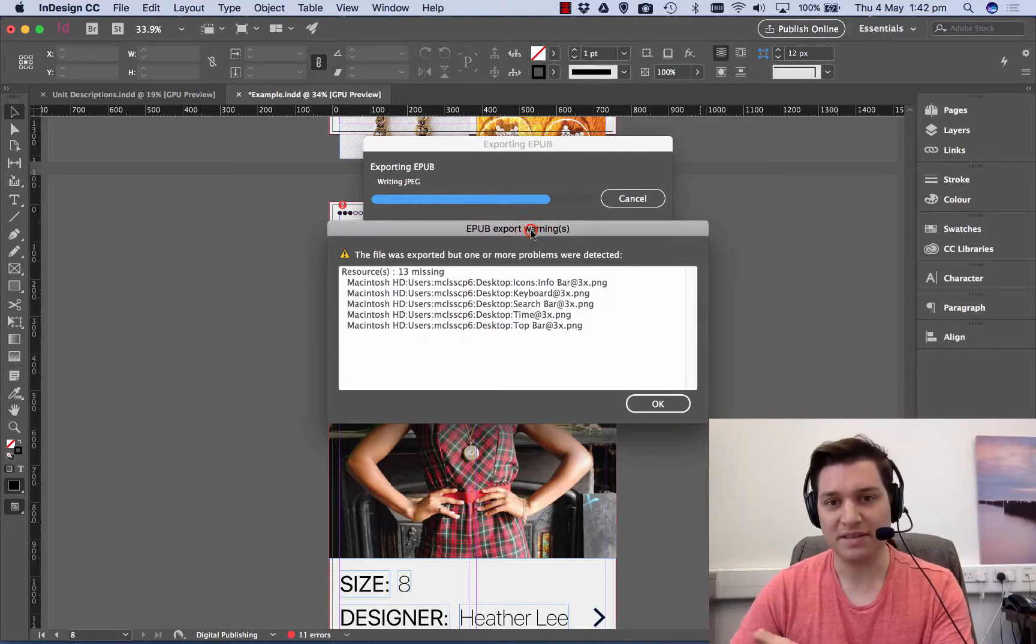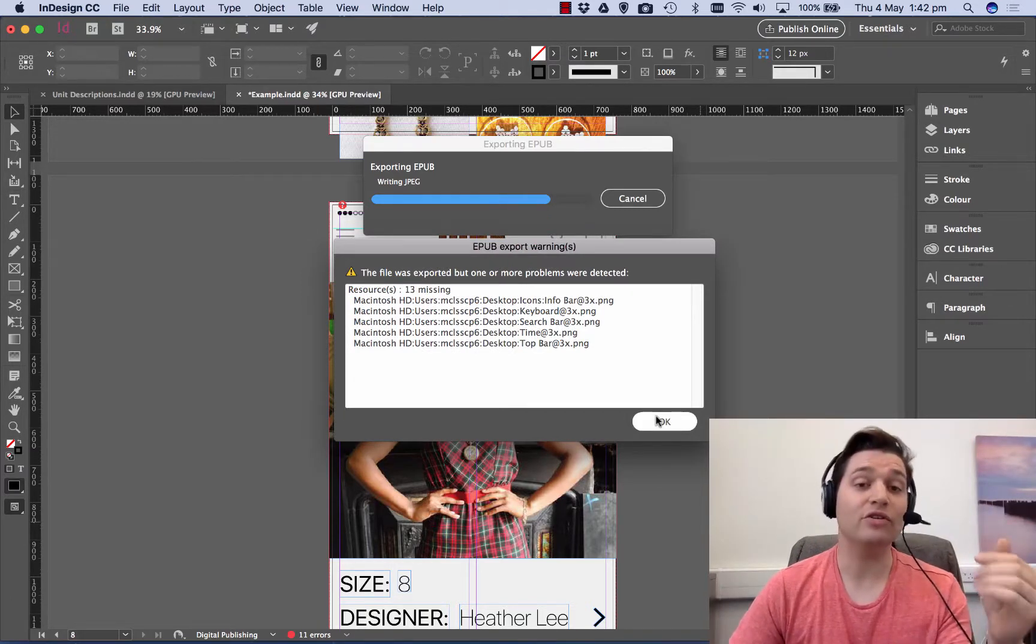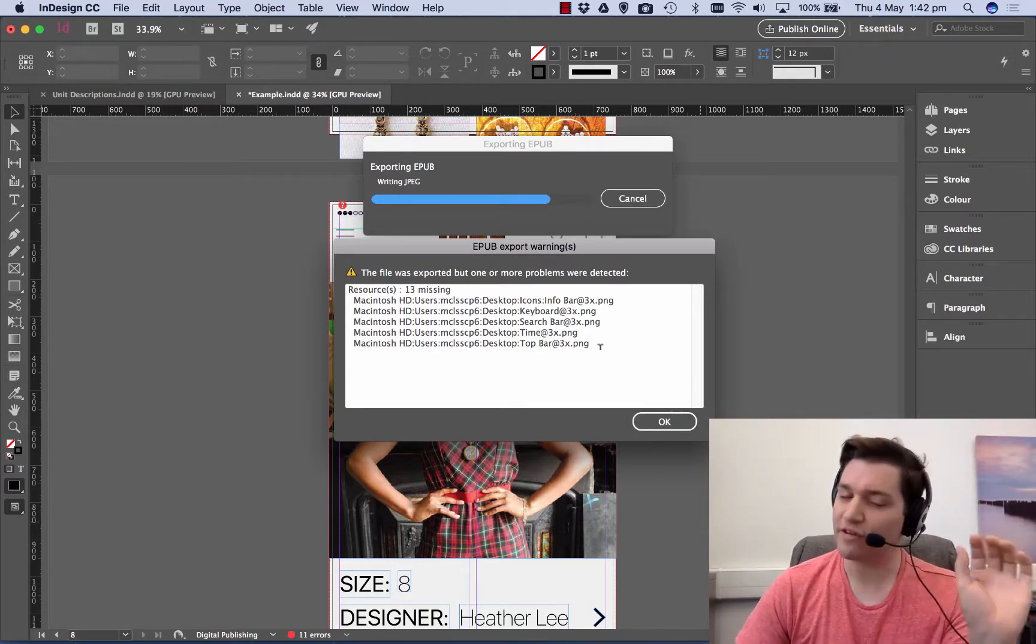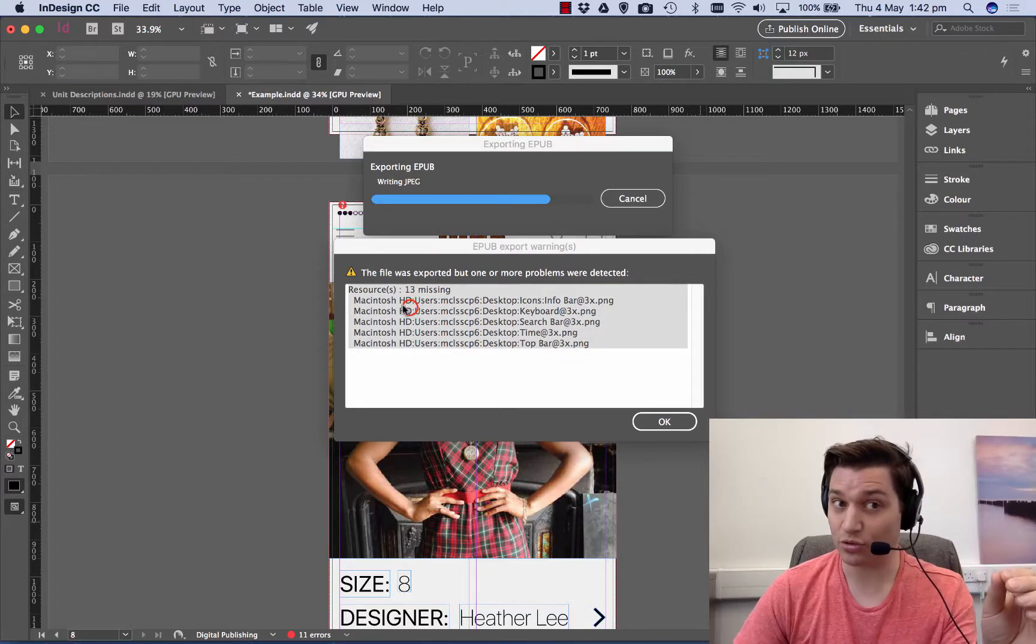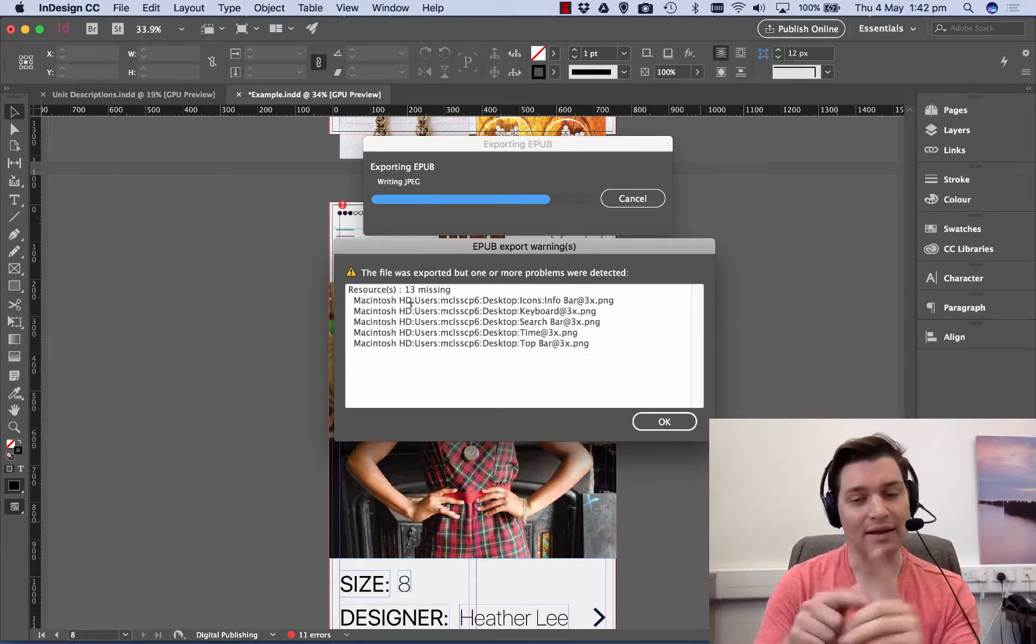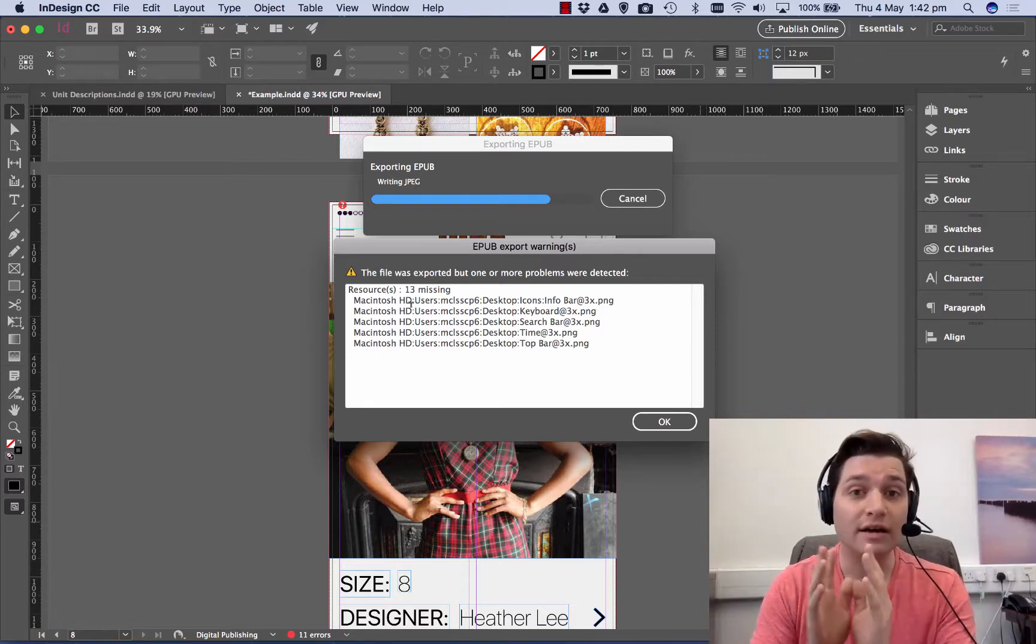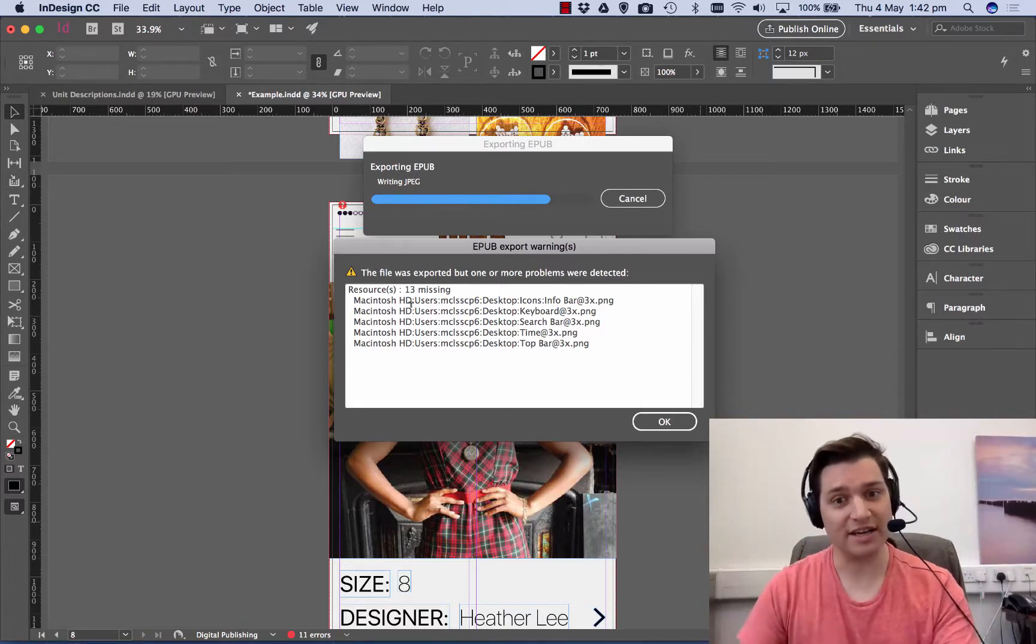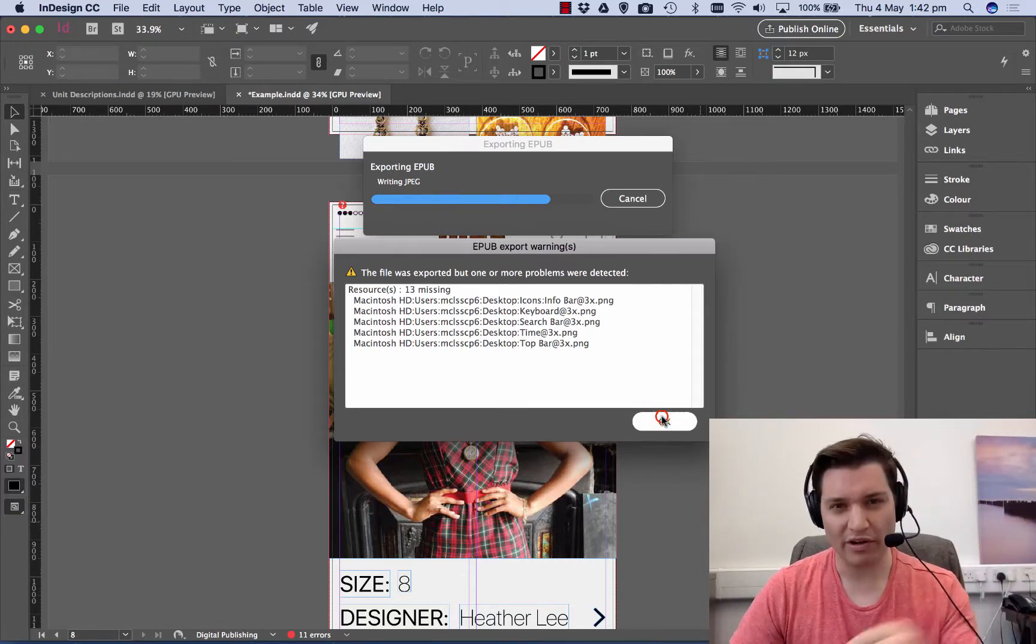Now I've got some missing files in this but this is an example so I don't really worry about this. But if you do have this, you can fix this before you submit your coursework. Go into the Links panel and just relink everything, tell InDesign where the files actually are otherwise you'd get problems. But for this example we're OK.